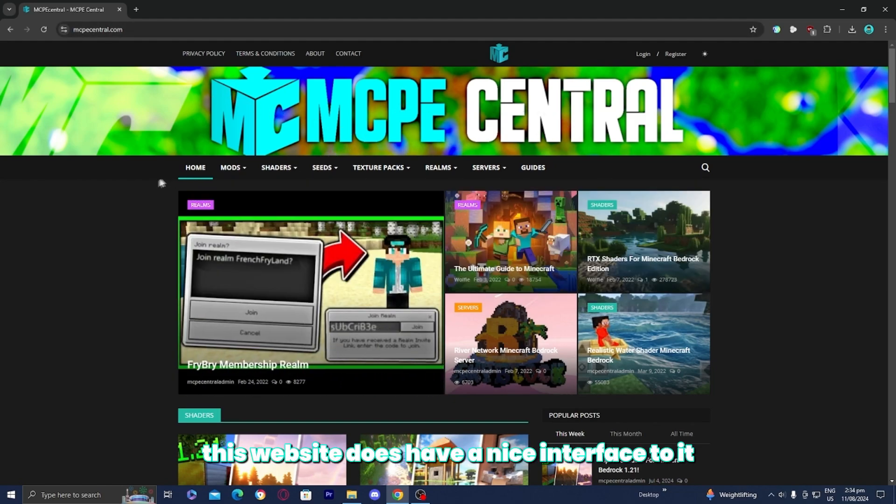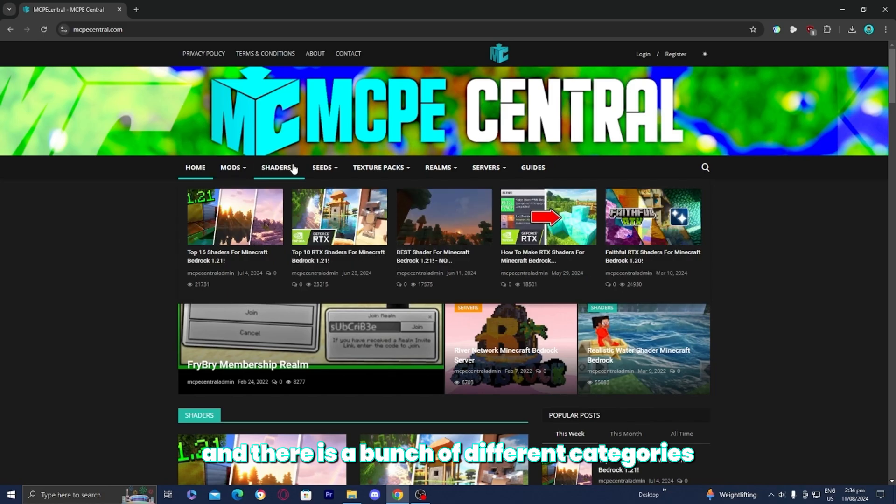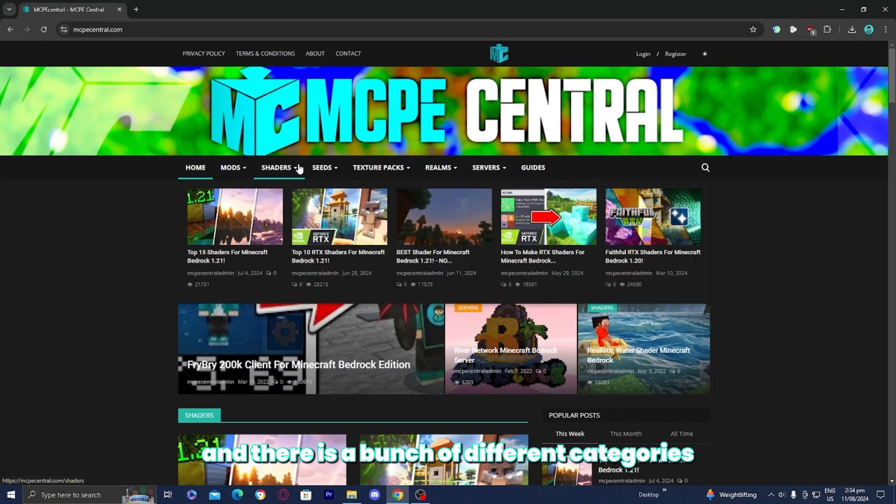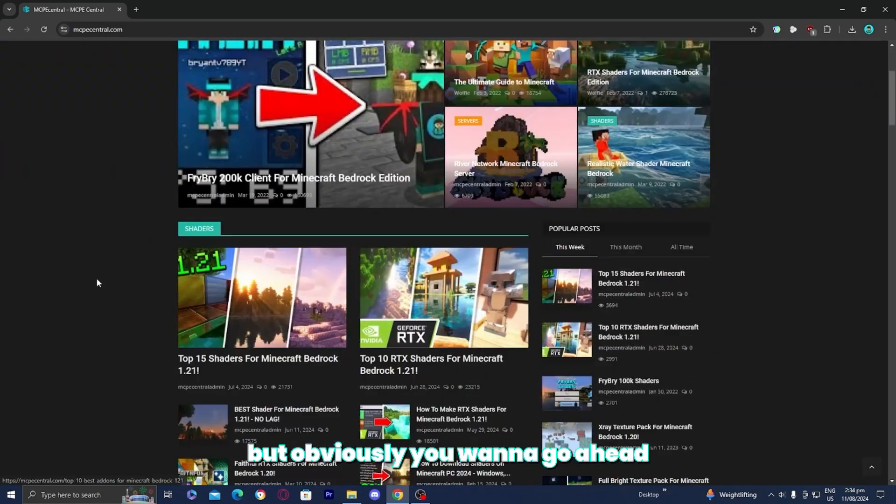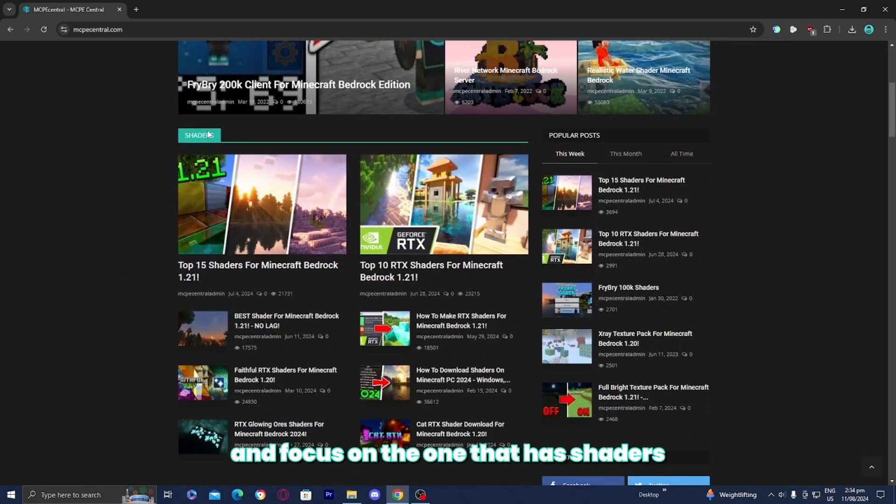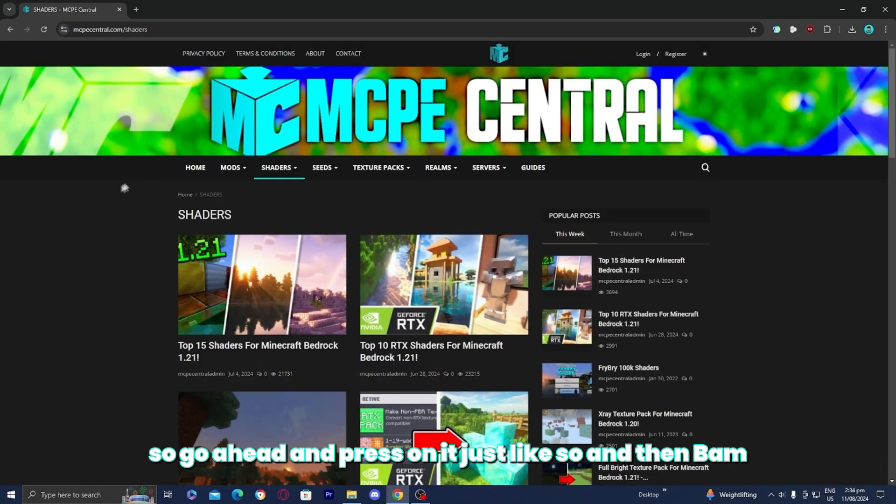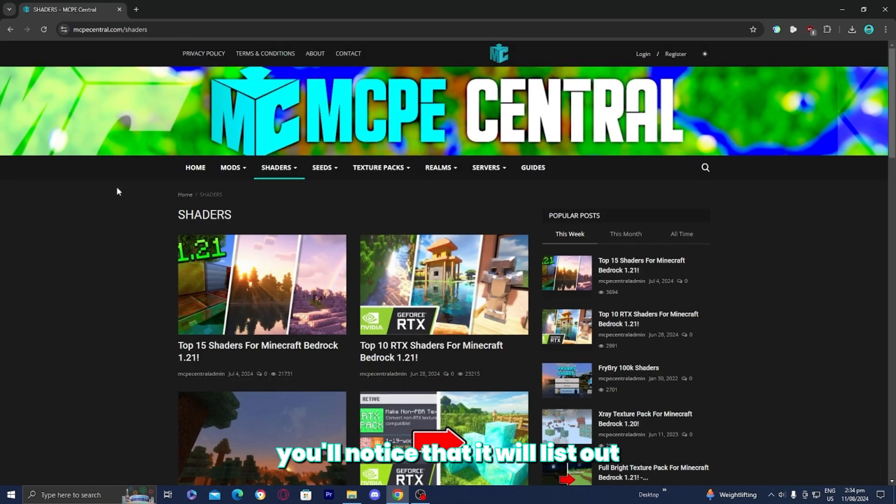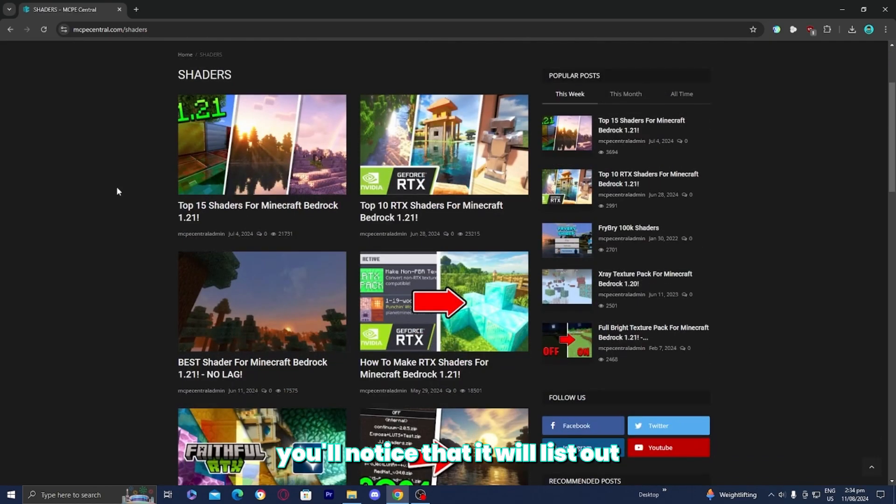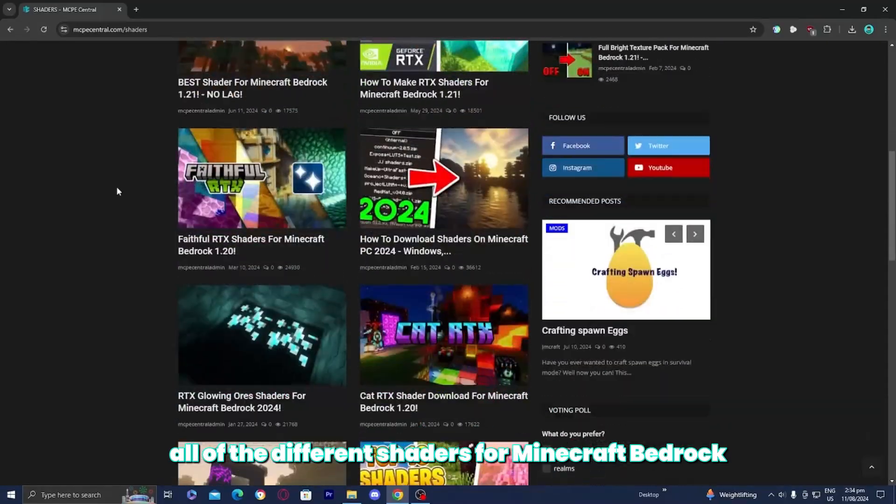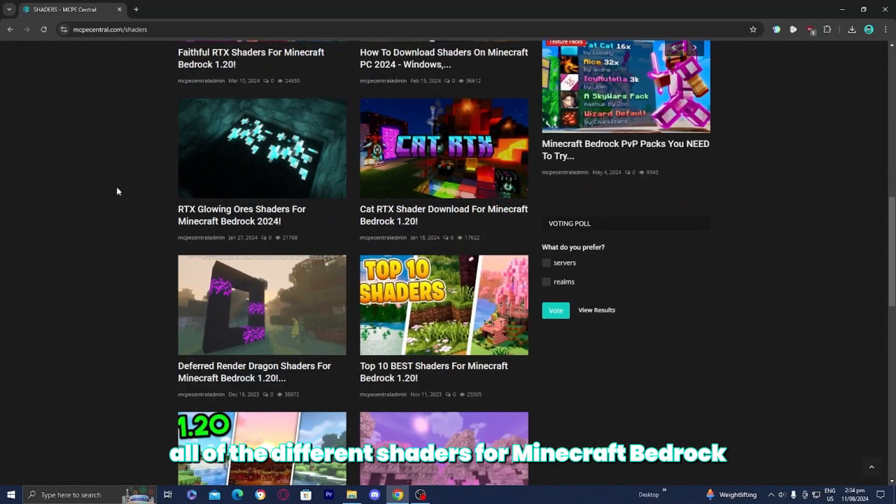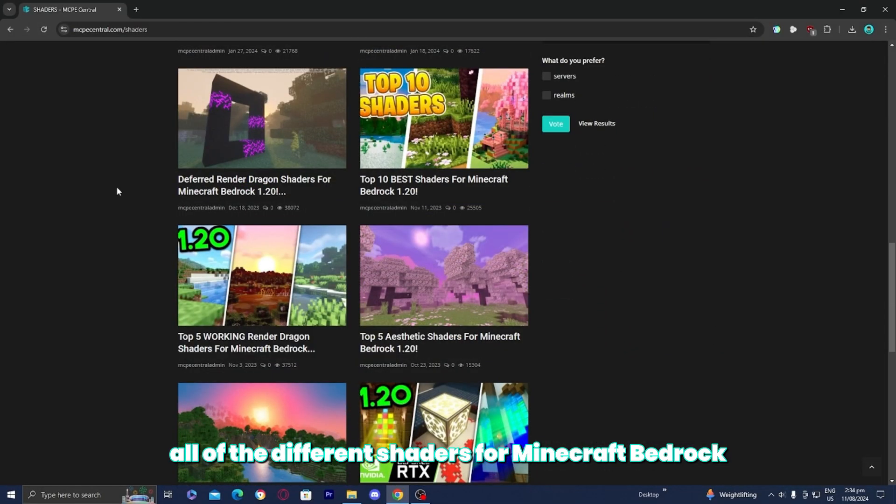As you're able to tell, this website does have a nice interface to it and there is a bunch of different categories, but obviously you want to focus on the one that has shaders. So go ahead and press on it just like so and then you'll notice that it will list out all of the different shaders for Minecraft Bedrock.